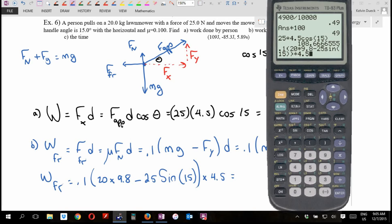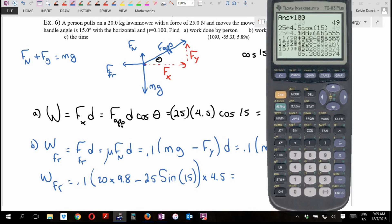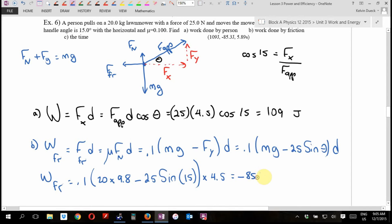Computing: 0.1 × (20 × 9.8 − 25 × sin15°) × 4 gives approximately 85.3 joules. But since friction acts opposite to the direction of motion, the work done by friction is negative: −85.3 joules. This represents energy lost to heat.